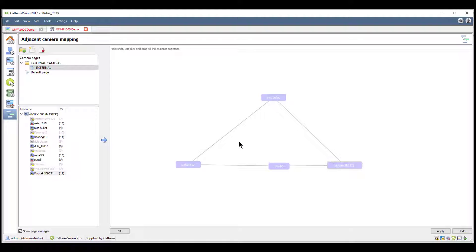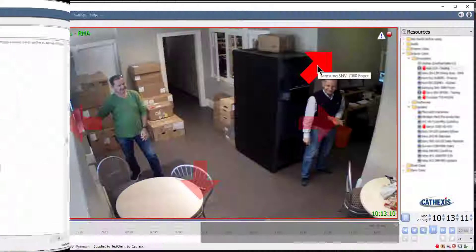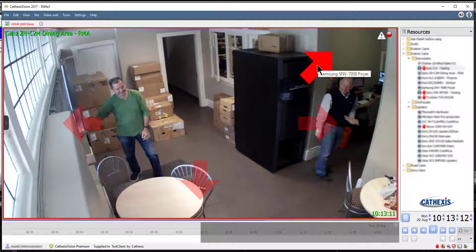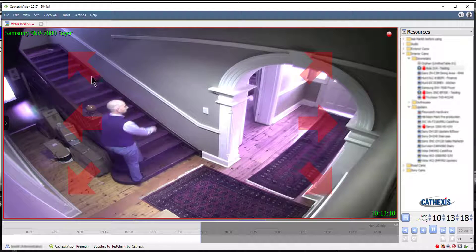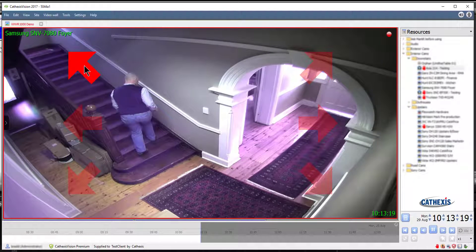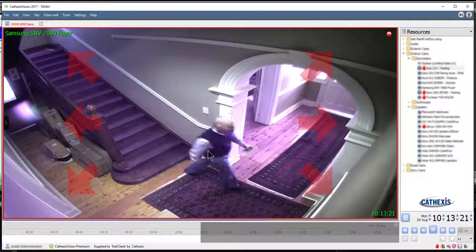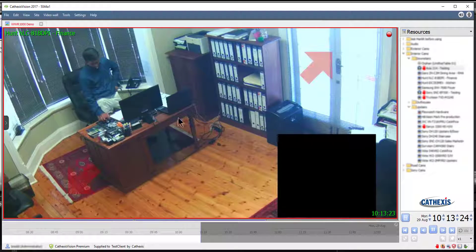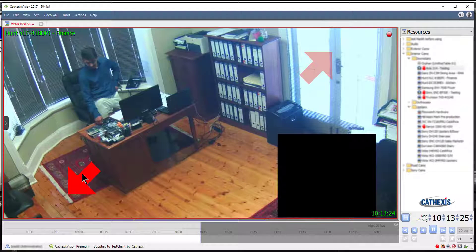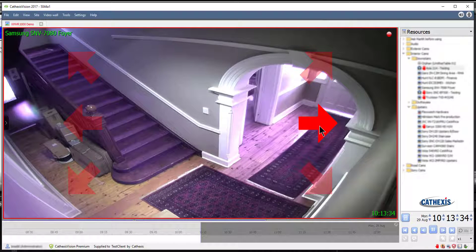Once complete, click Apply. Open the camera viewing screen. Tracking a subject is now as easy as clicking the arrows. Even if the subject being tracked quickly changes direction, it remains easy for the operator to continue to accurately track, as is the ease of correcting an error made while tracking.